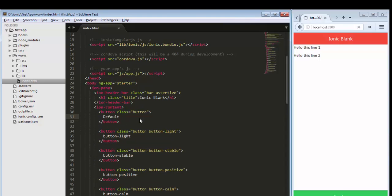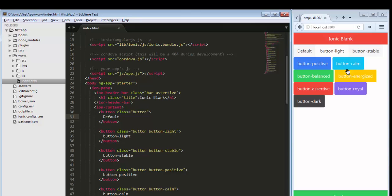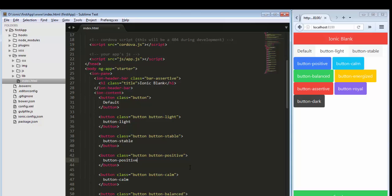Save it and it will automatically display all the buttons with their colors. There are nine colors available by default in the Ionic Framework — positive, balanced, assertive, and others. You just need to use the class names like button-light, button-stable, button-positive, which automatically give the color to the button. I will show you in a further video how to fire a click event using AngularJS.